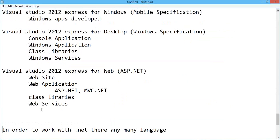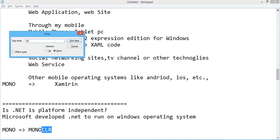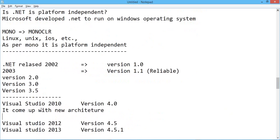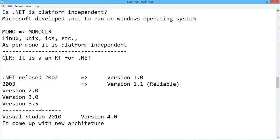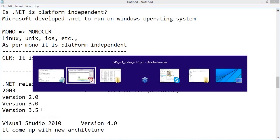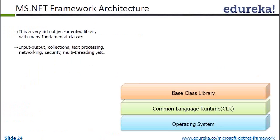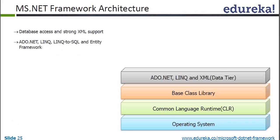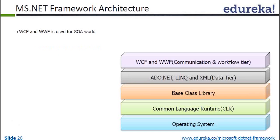CLR is the Common Language Runtime — it is the runtime for .NET, responsible for compiling the code and executing the application. We have many hundreds of thousands of base class libraries. At different layers, there are separate layers for communicating to data; we can use LINQ providers, XML data providers, etc. You can develop web applications, Windows applications, and mobile applications using different languages.